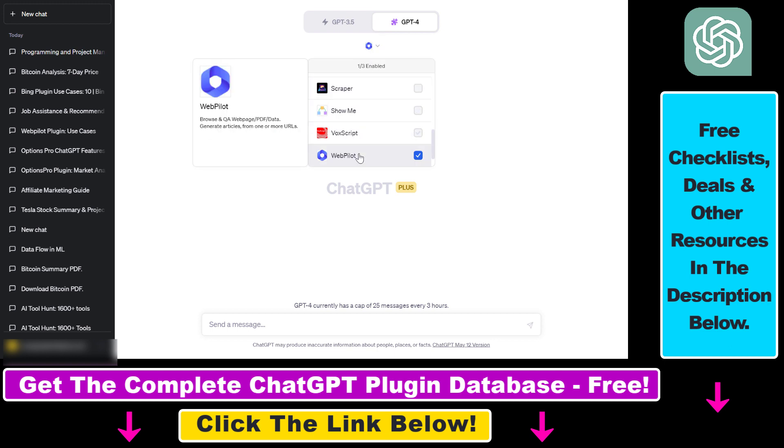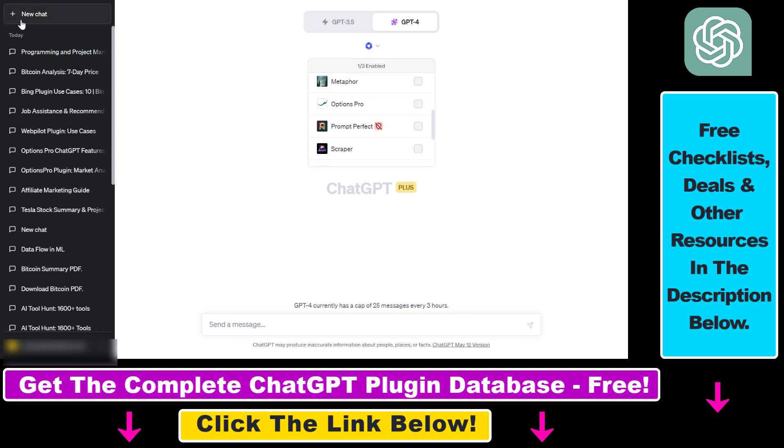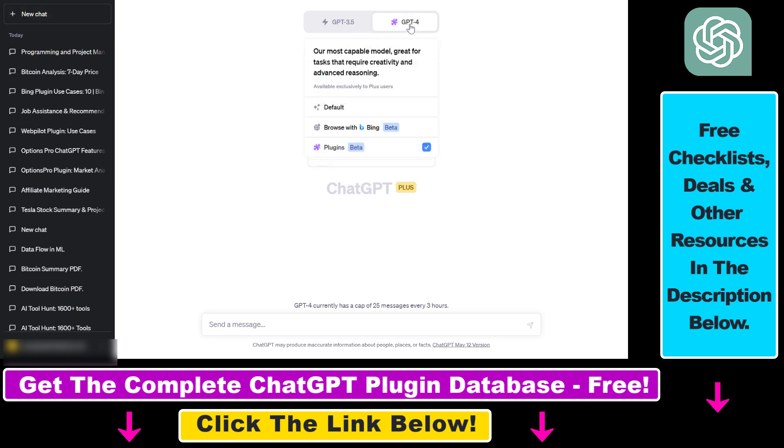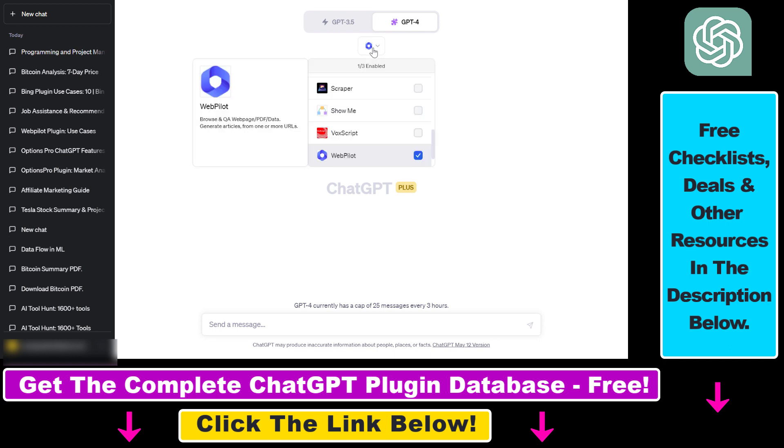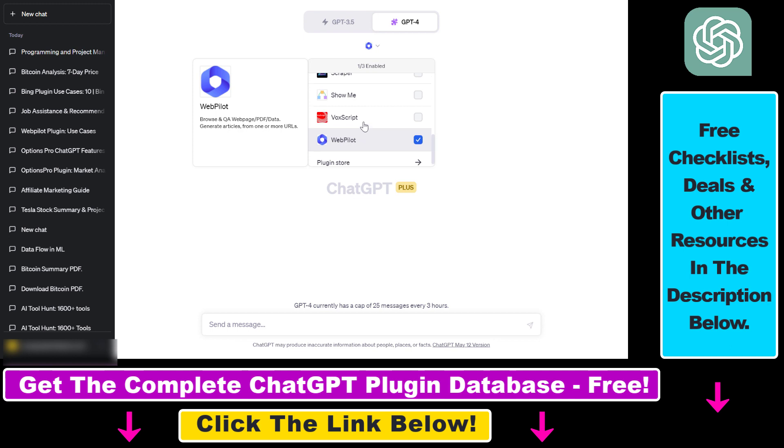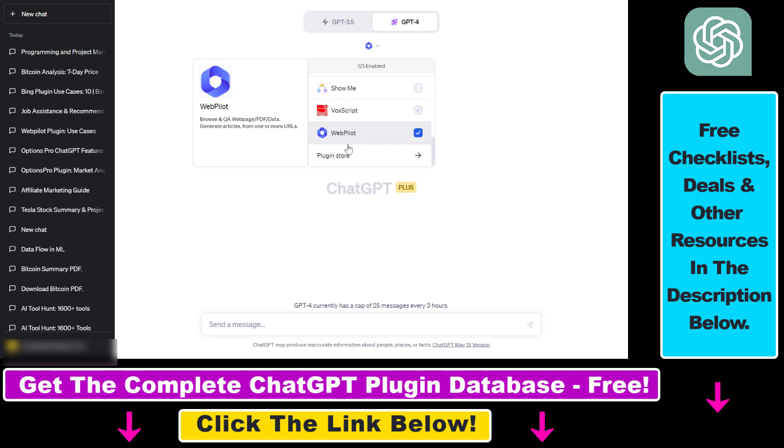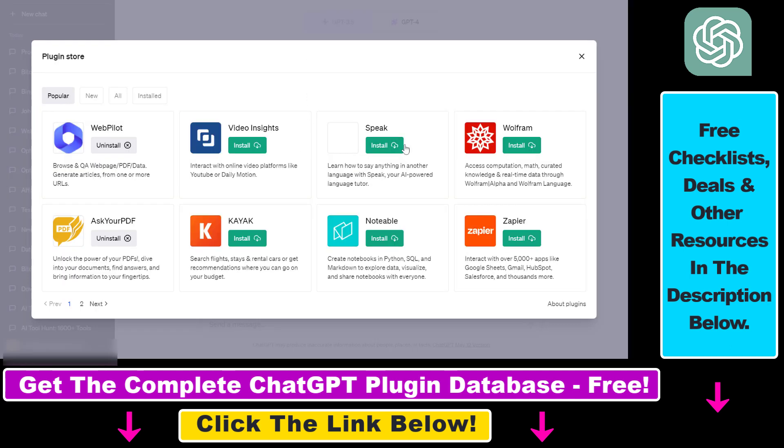Then you also have to install the WebPilot ChatGPT plugin. Click on new chat, select GPT-4, select plugins, and click on the plugin icons here. Make sure that the plugin is installed. If you cannot see the WebPilot plugin here in the installed list, you can click on plugin store and install the ChatGPT plugin by clicking on install here.